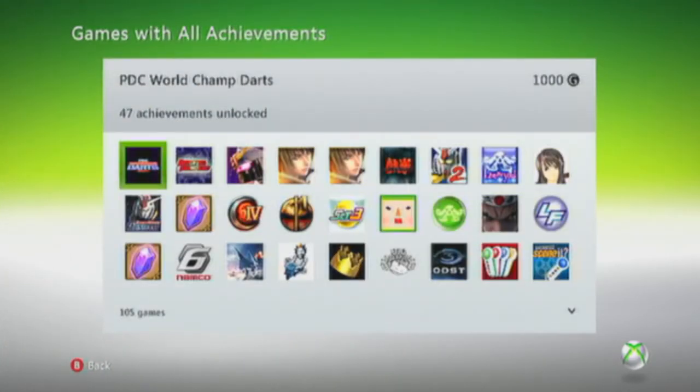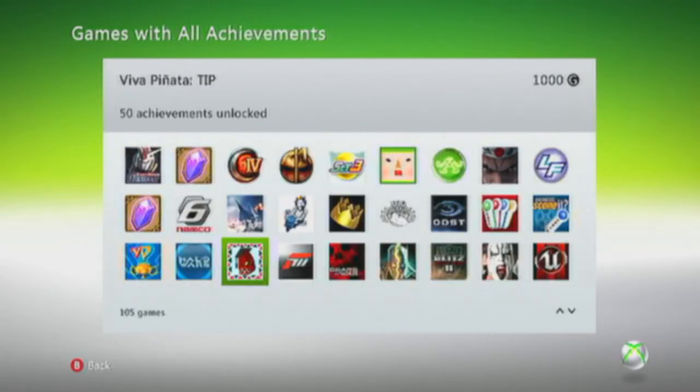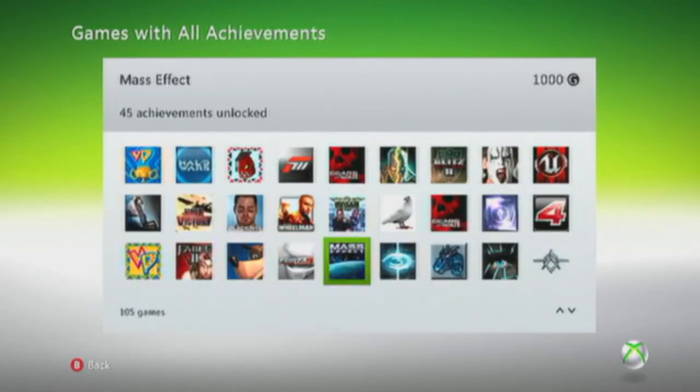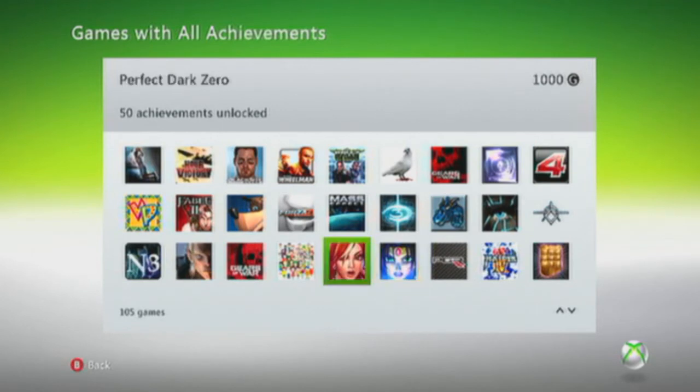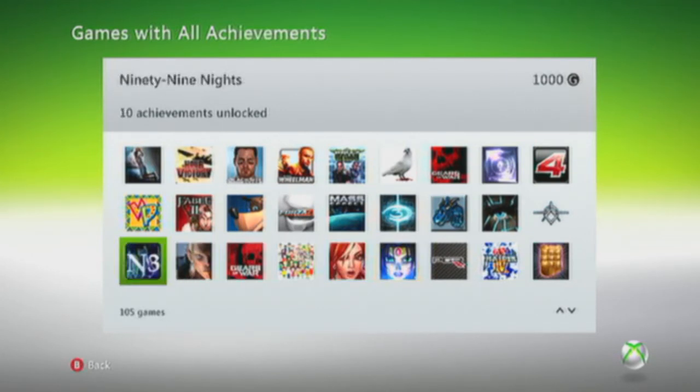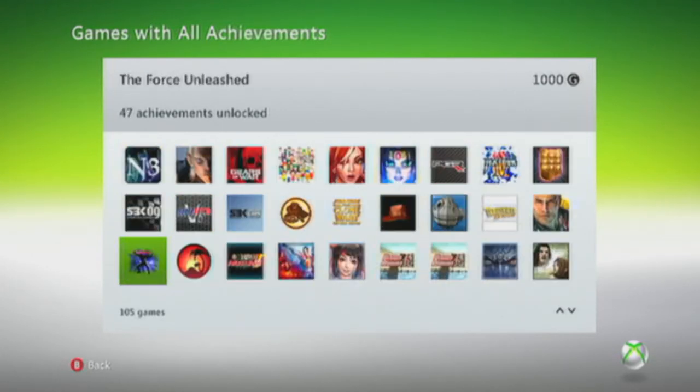And there they are. All 47 achievements for that game. All these games here. Haven't even played half of these games. I don't even know. Look, Asian game there. I don't even know what they are.